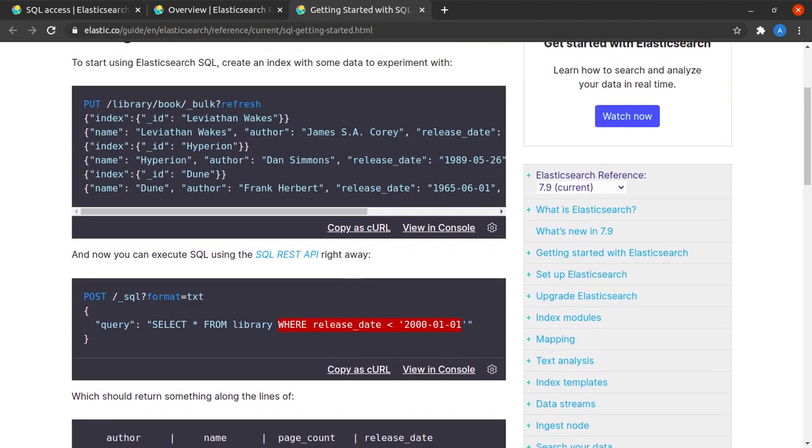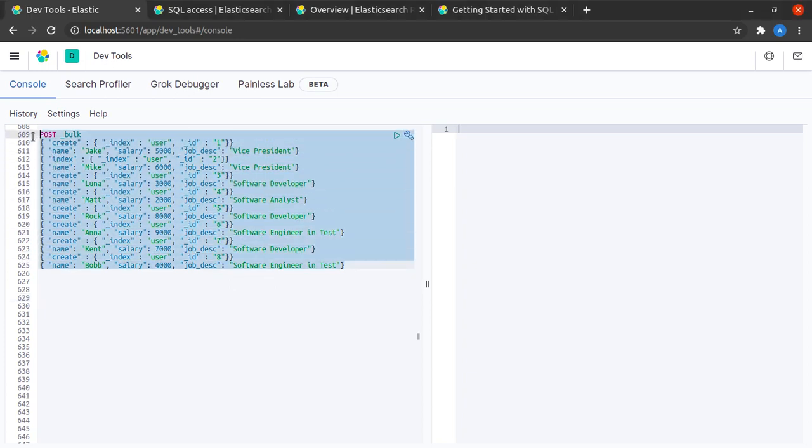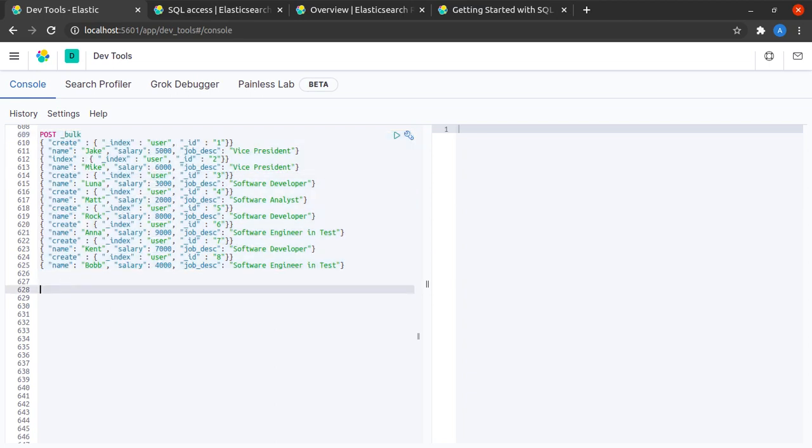So let's try it out on our own as well. I'm back at my Kibana console and this is the set of data that we have already kept indexed in our user index for this example.